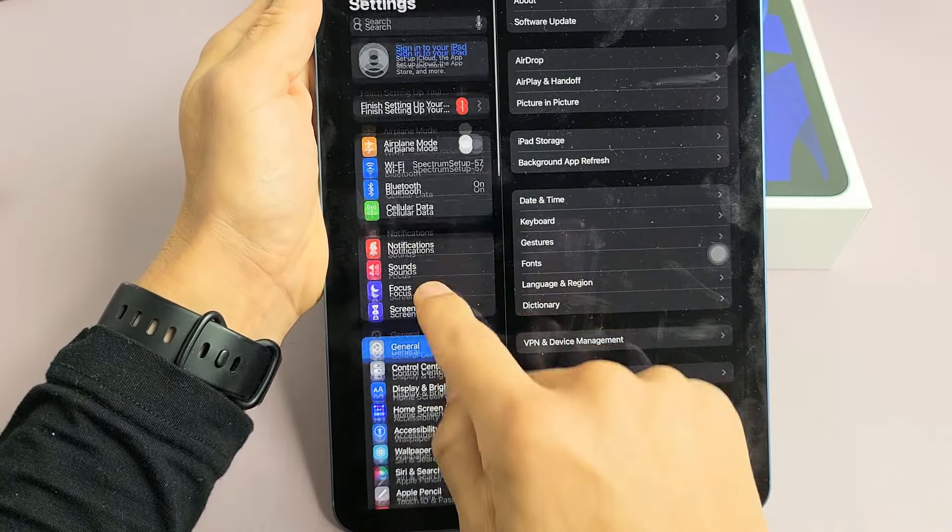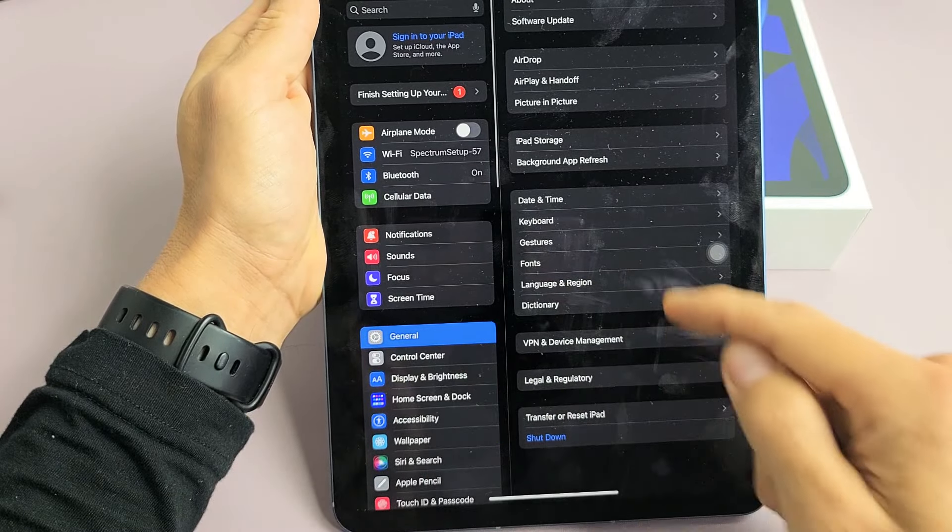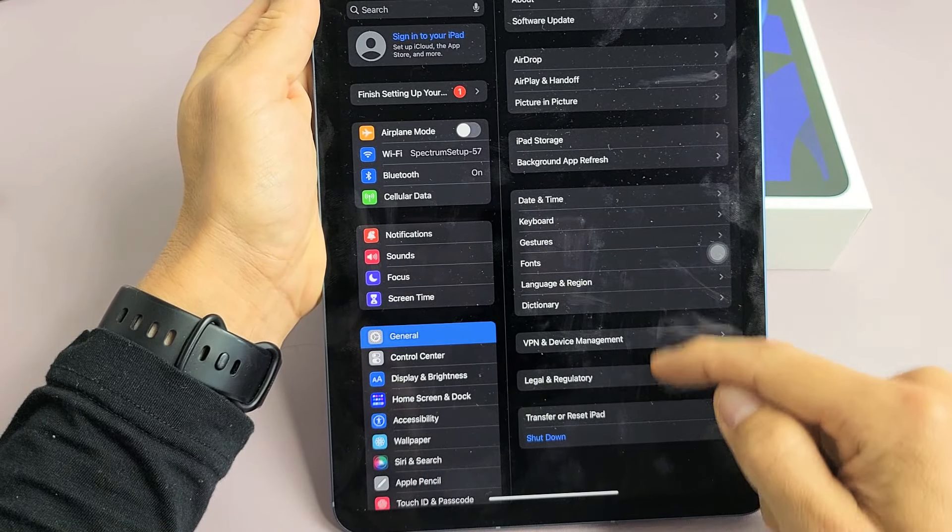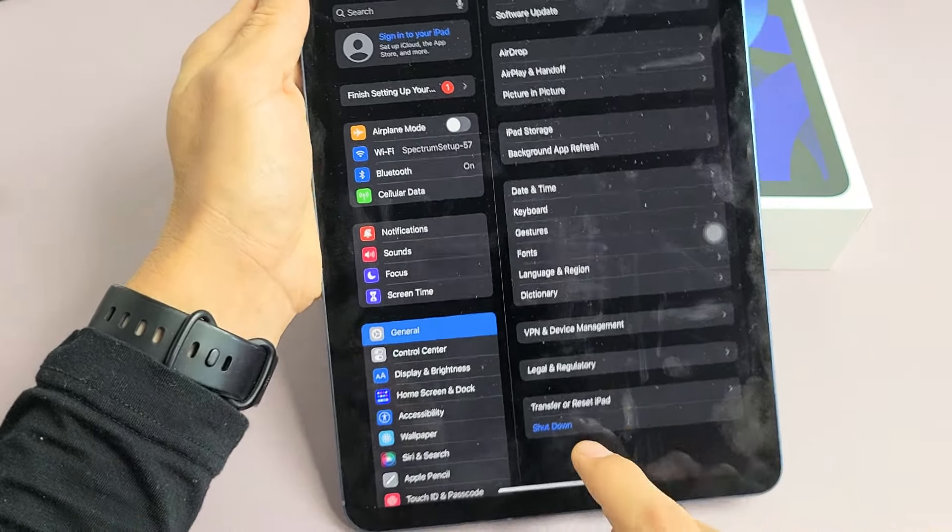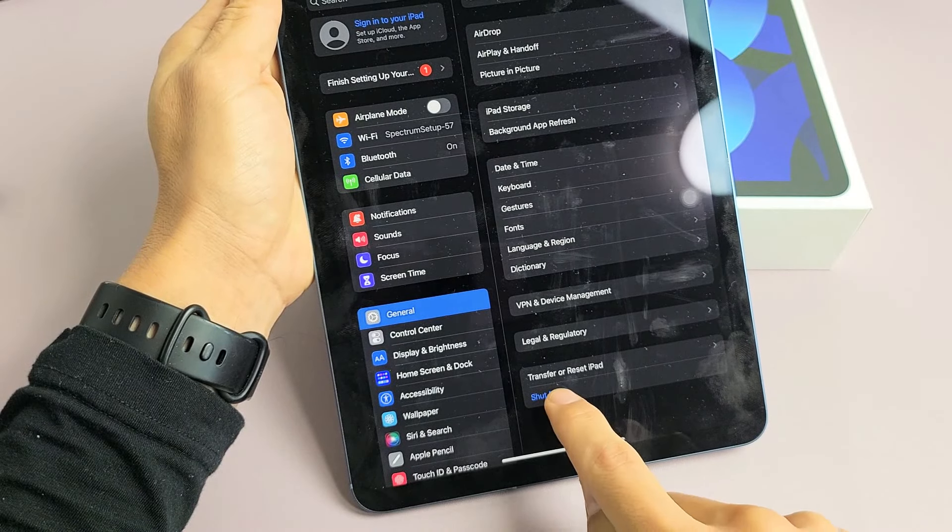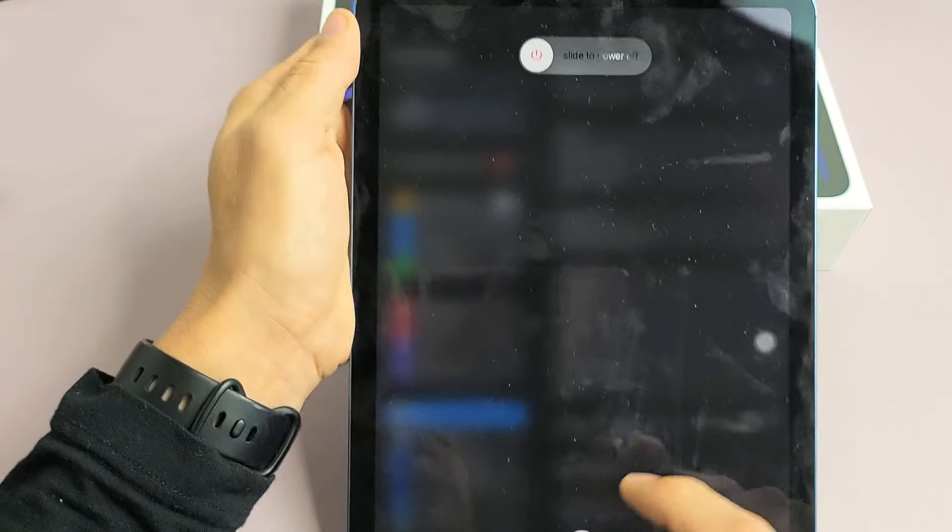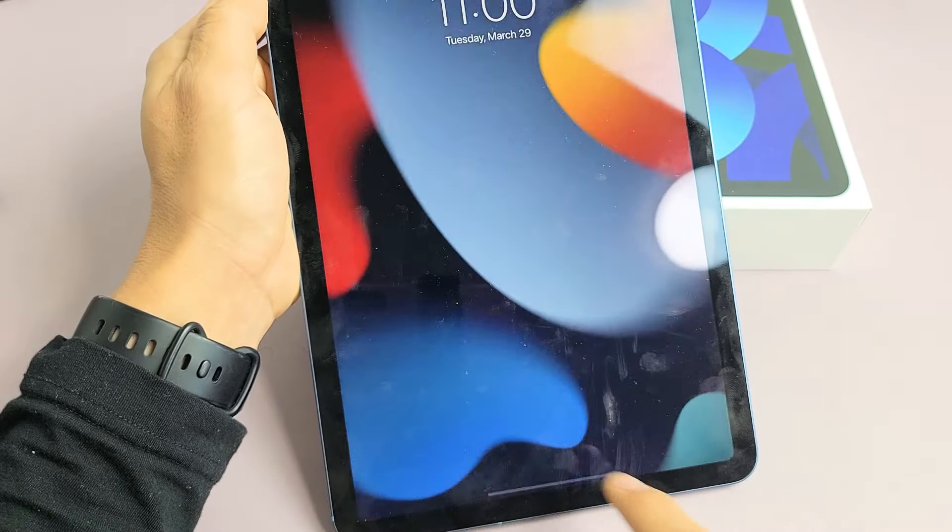And then from here, on the left pane, you want to go to General. And then from here, just go ahead and scroll to the very bottom. It says Shut Down. You can tap on that right there and you can go ahead and slide the power off.